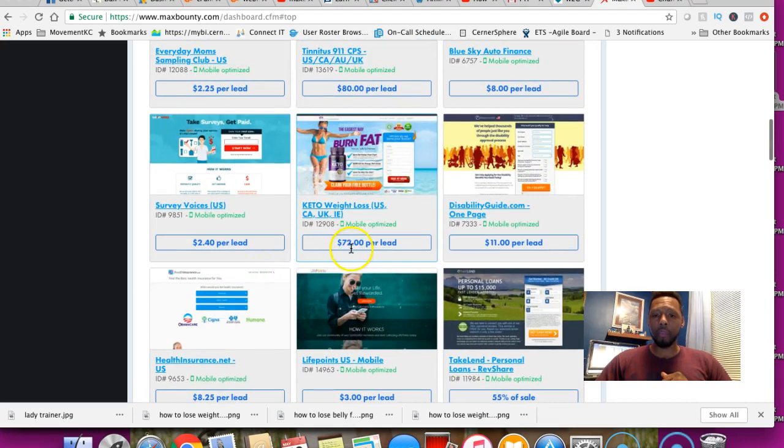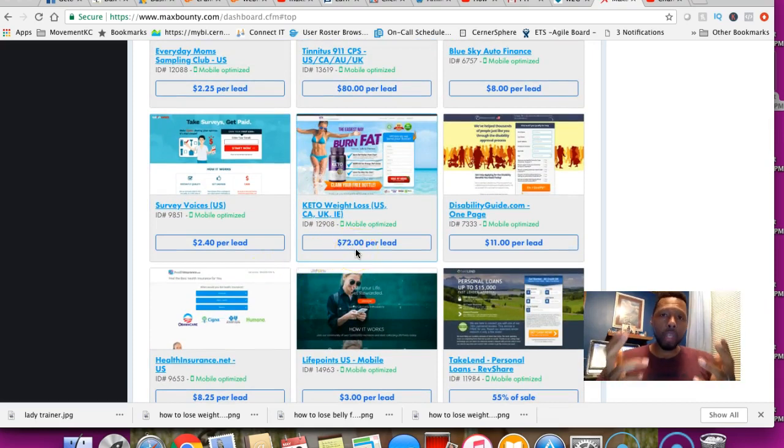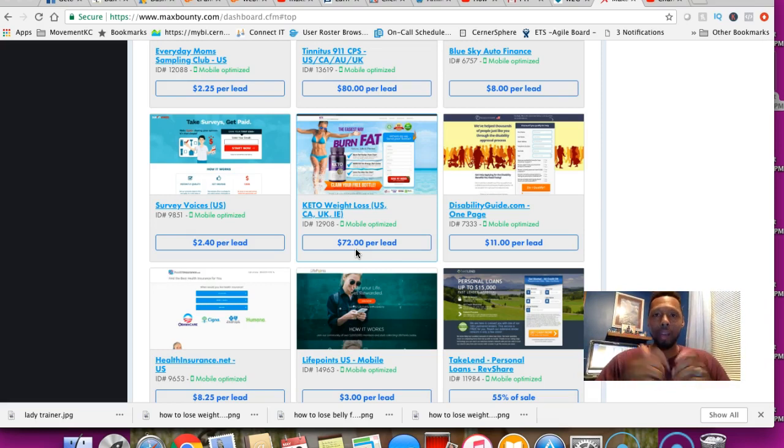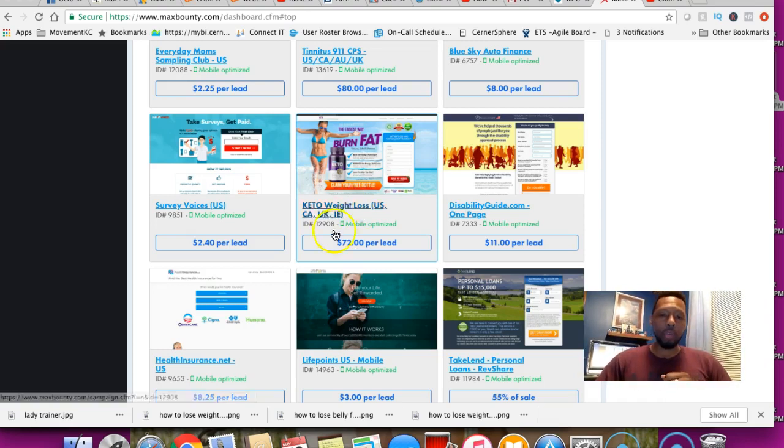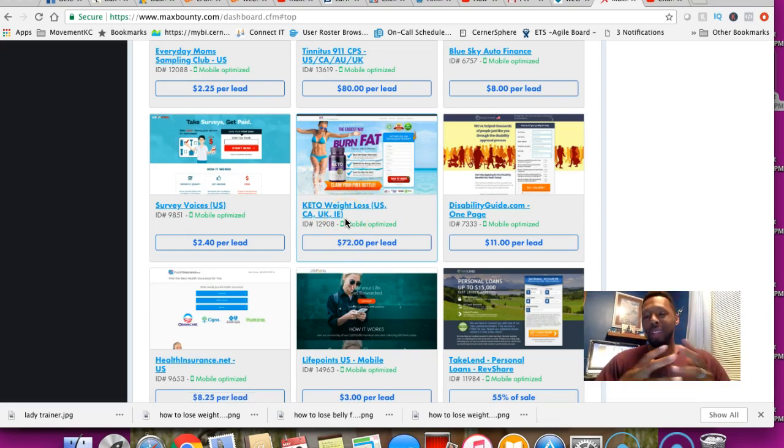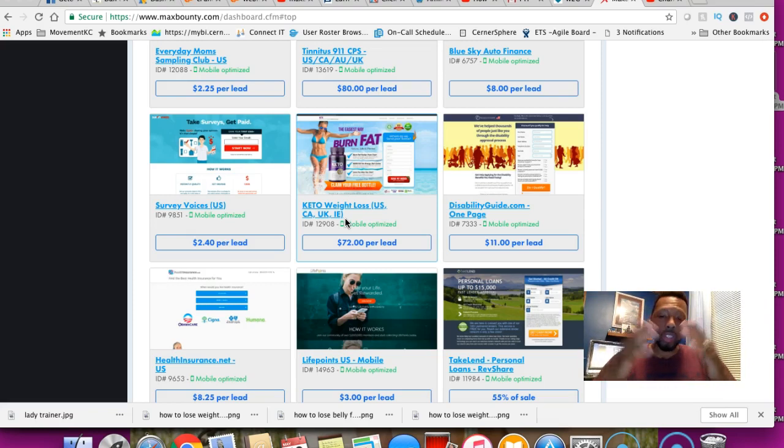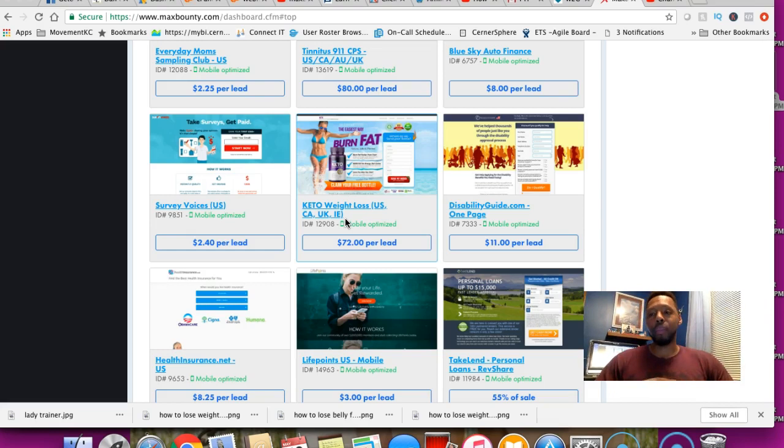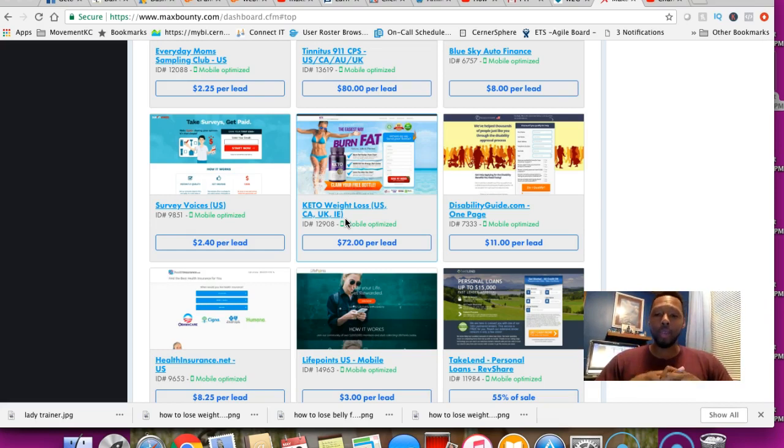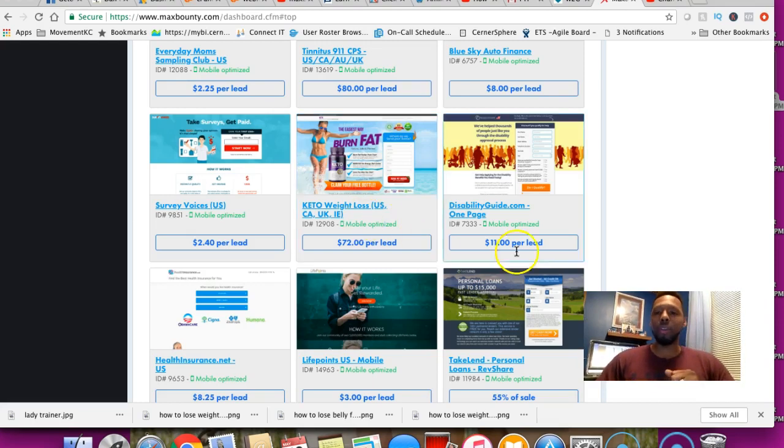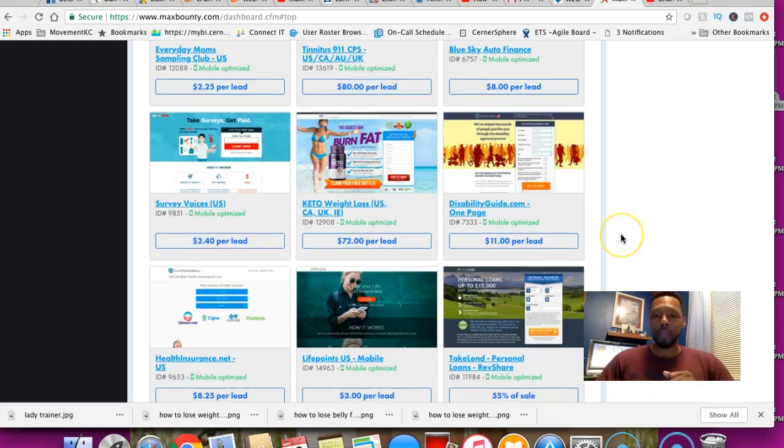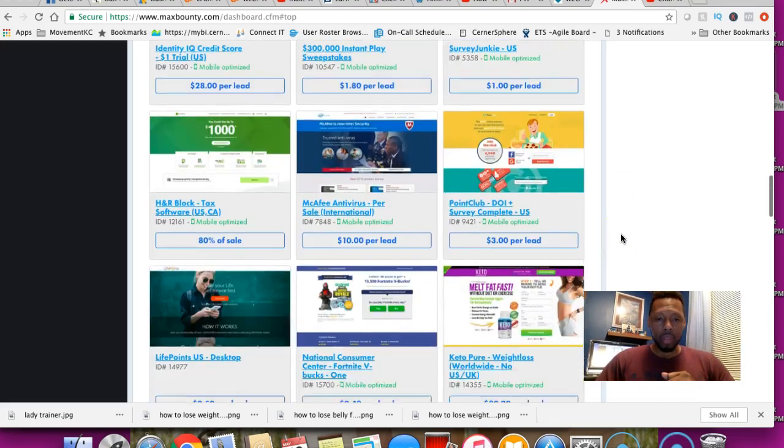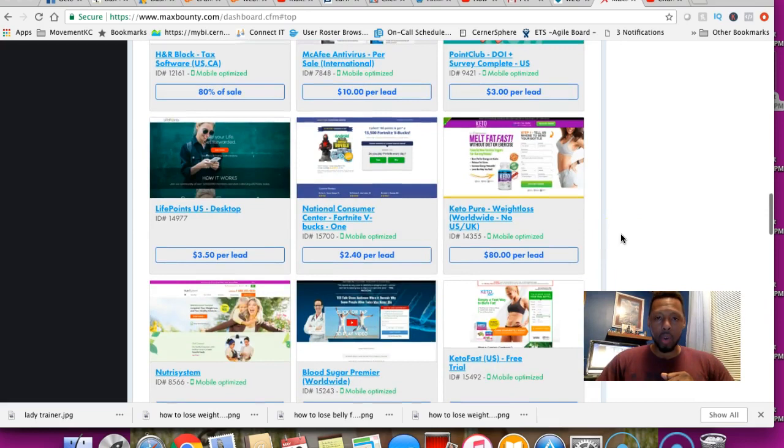Check this out: $72 per lead for keto weight loss. Keto is hot right now. You can't tell me that if you put this offer in front of a hungry audience within the fitness niche, the weight loss niche, that somebody is not going to take you up on this offer.